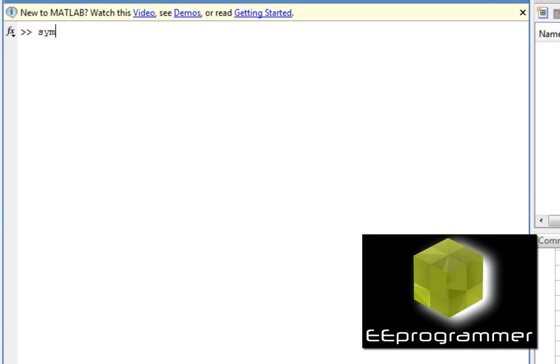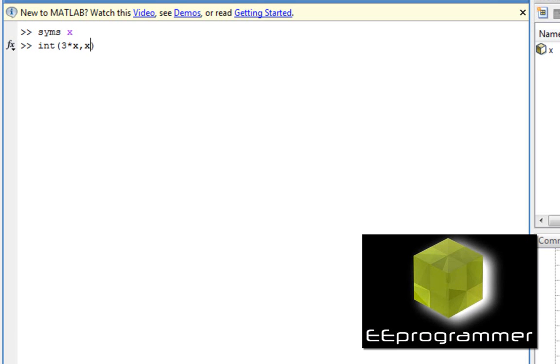Now we define a simple x. We integrate 3 times x with respect to x. So it gives the answer as you expected.